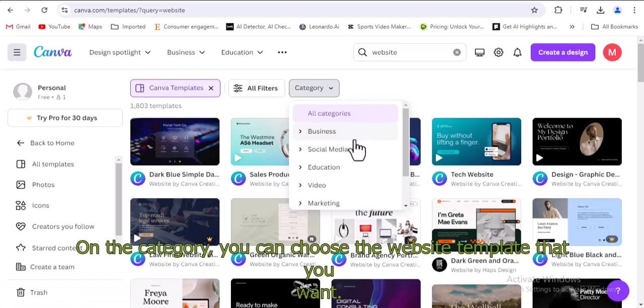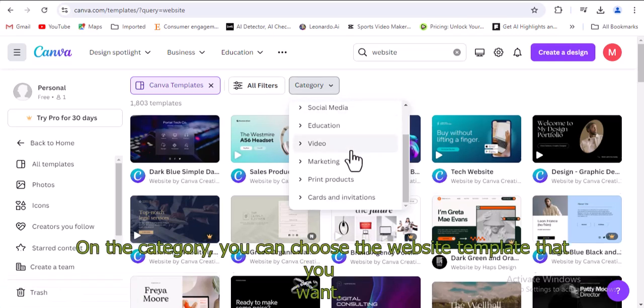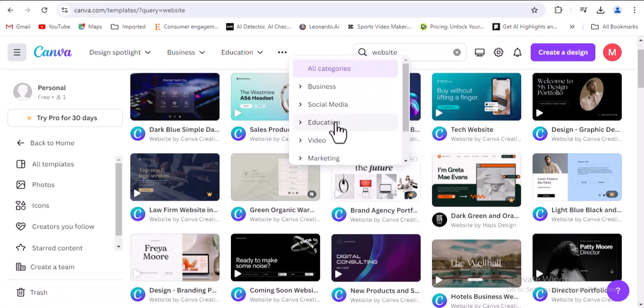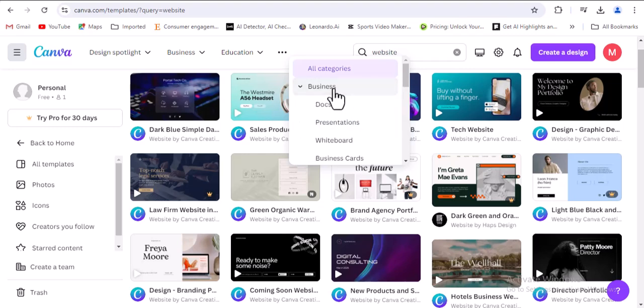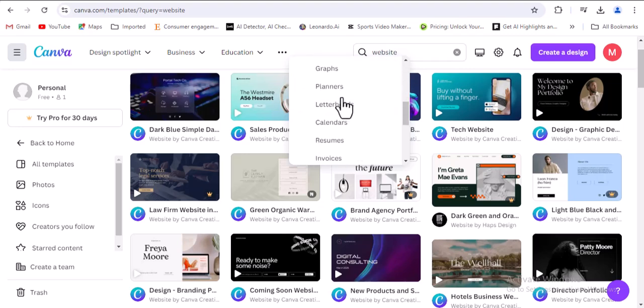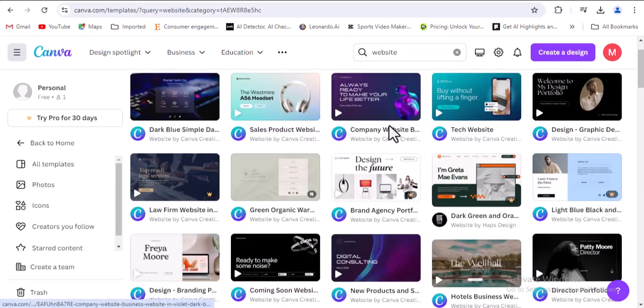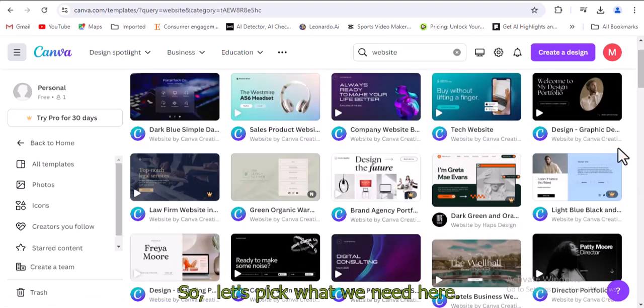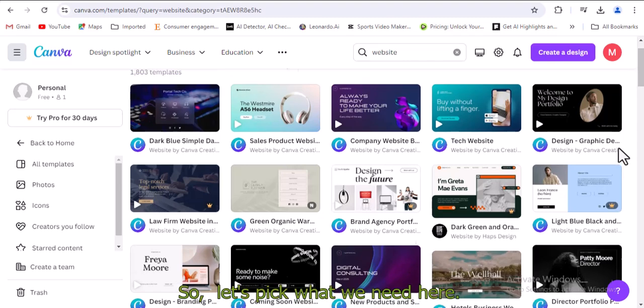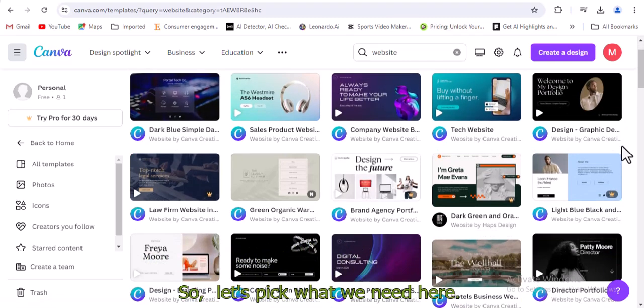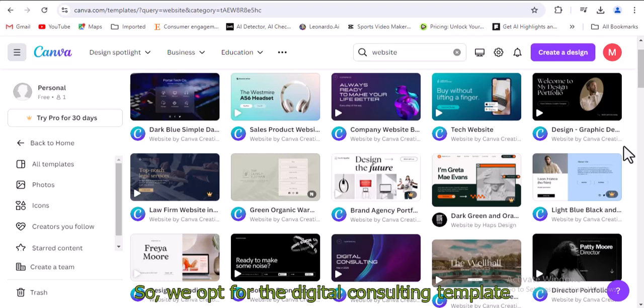On the category, you can choose the website template that you want. So let's pick what we need here. We opt for the digital consulting template.